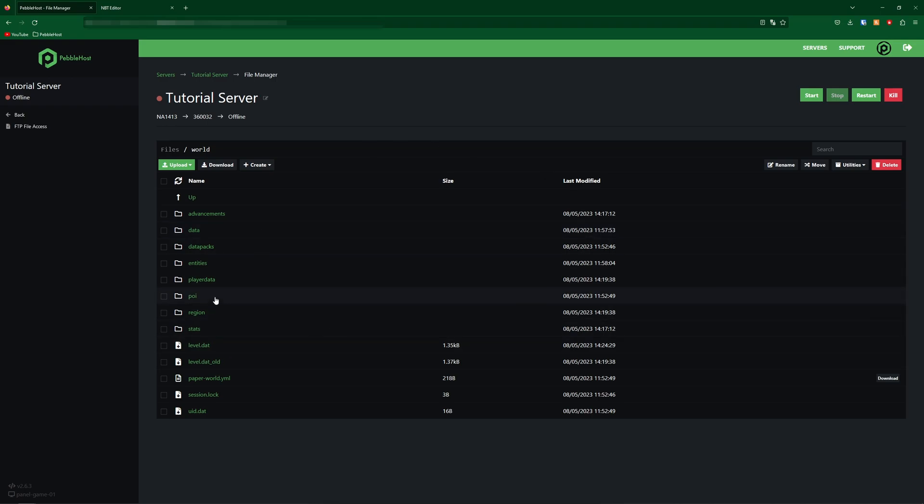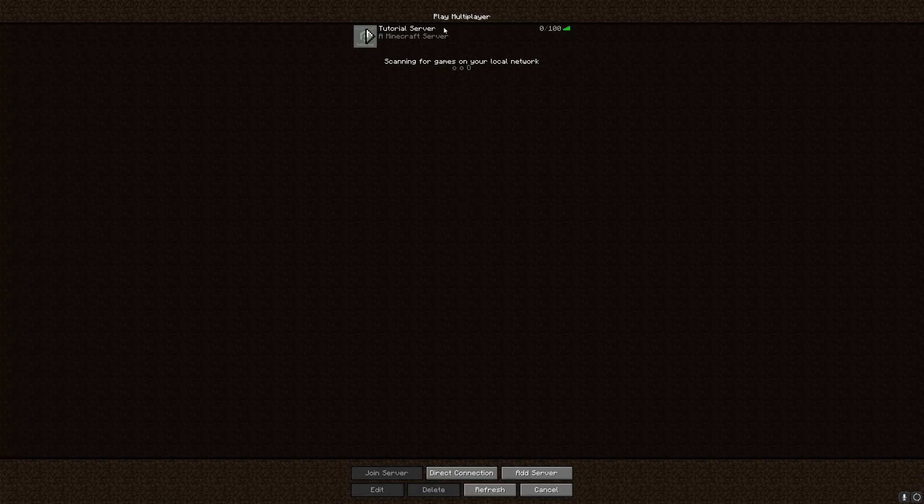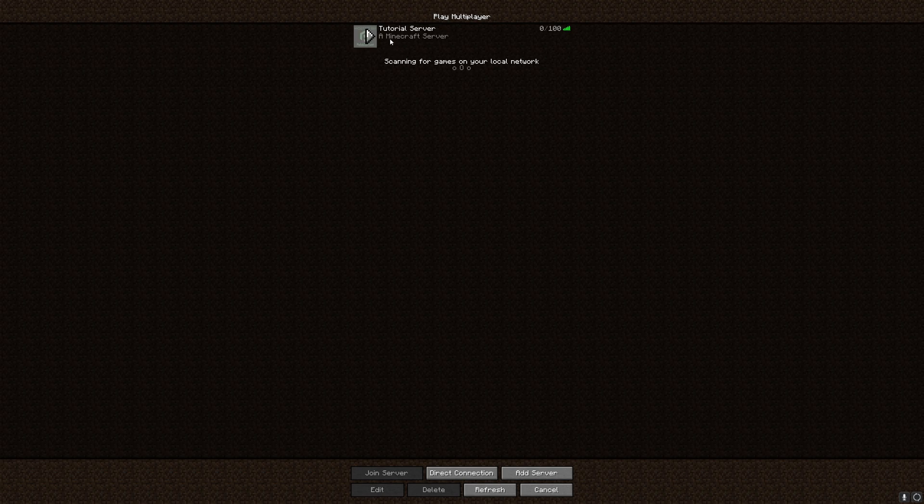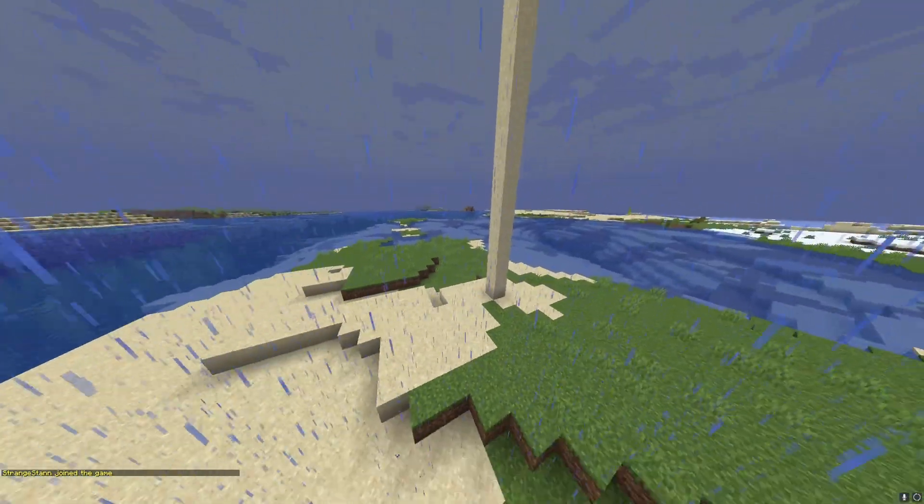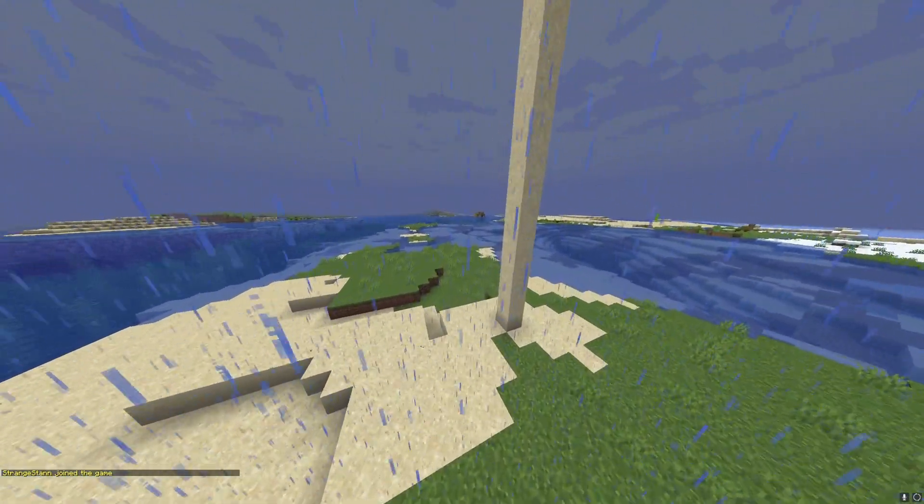We'll then simply upload it, and this will overwrite the previous one. So once it's uploaded, we can start our server. And then now if we go to join our server again, we're actually still in spectator mode.